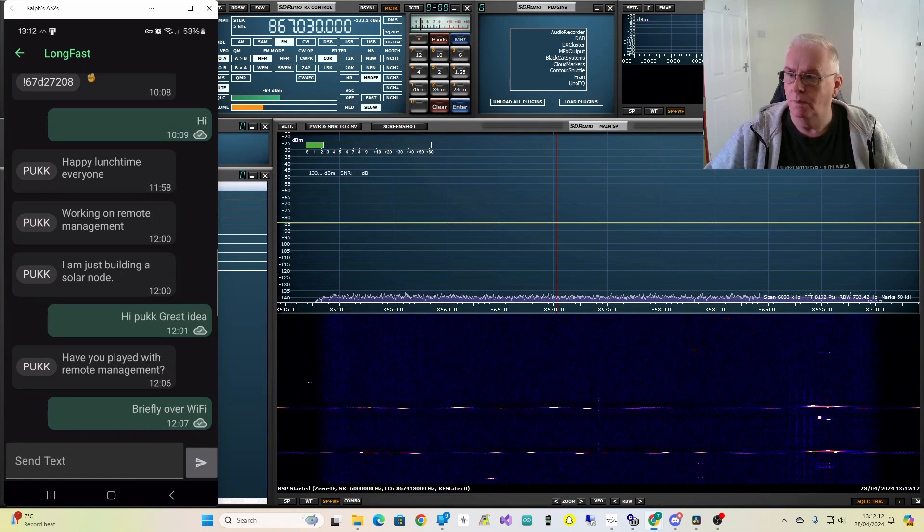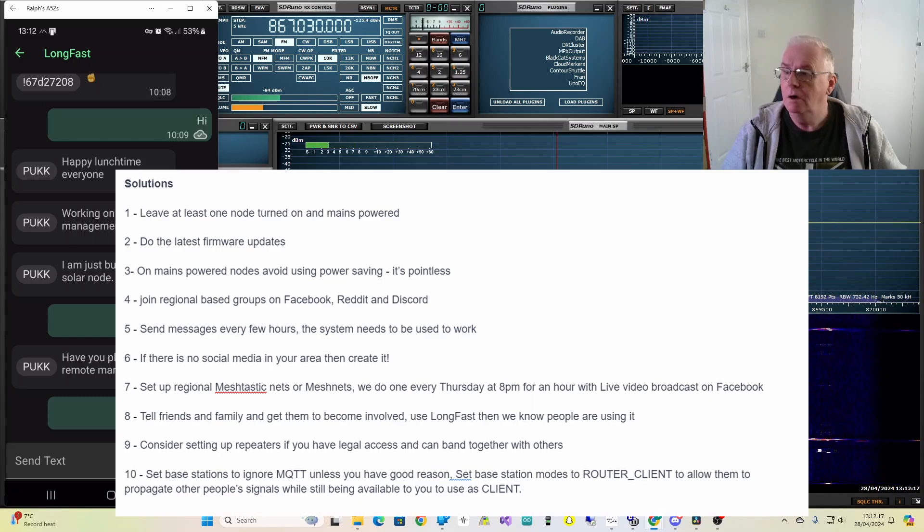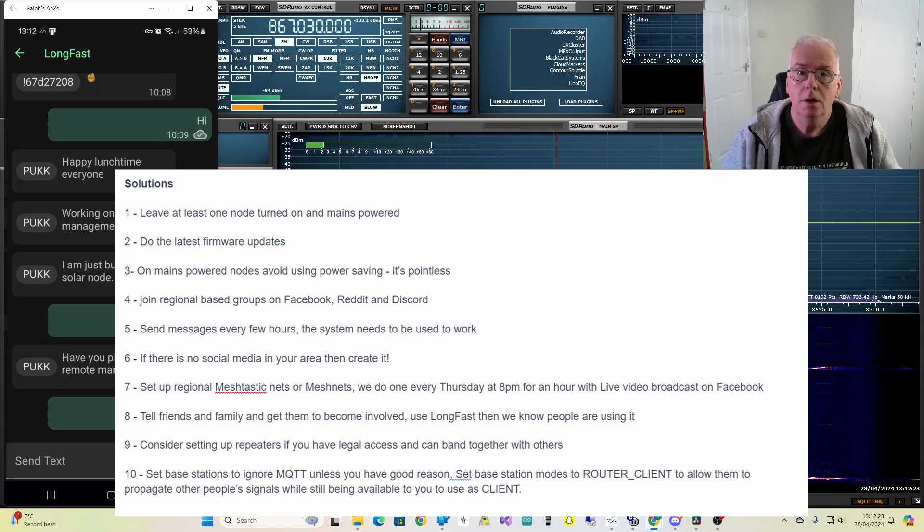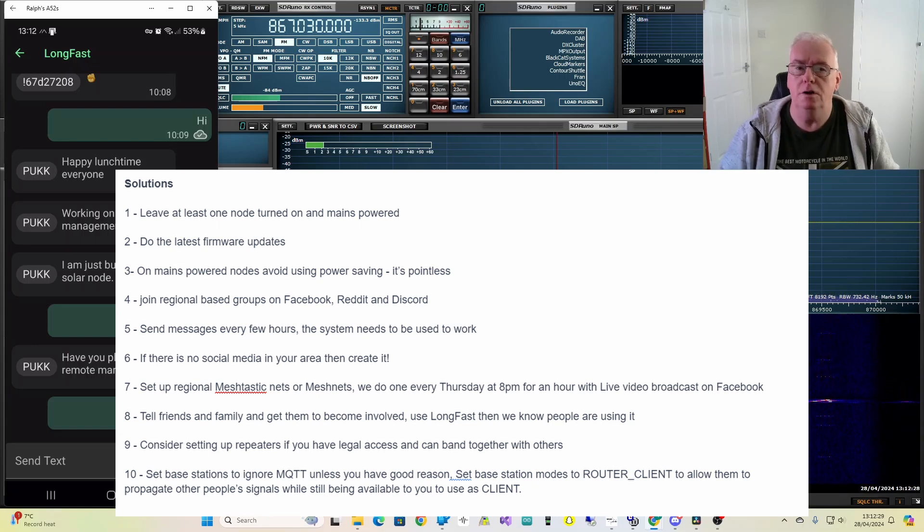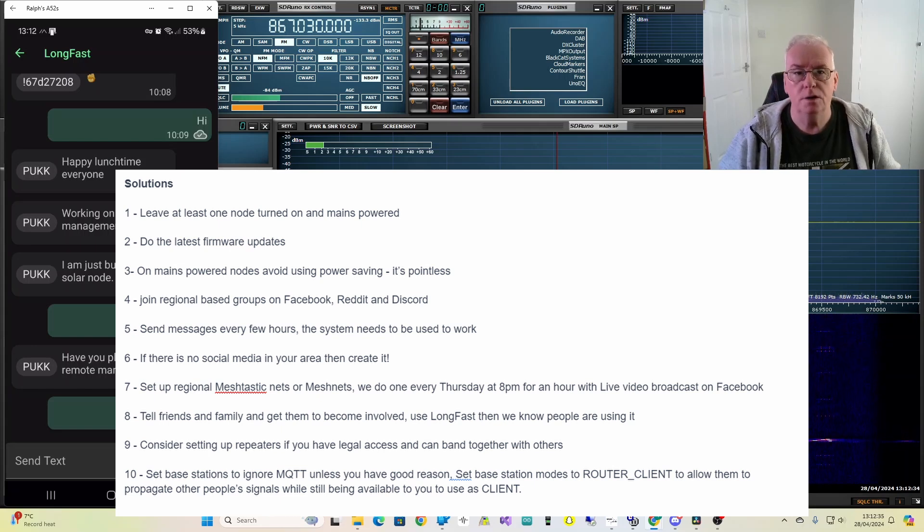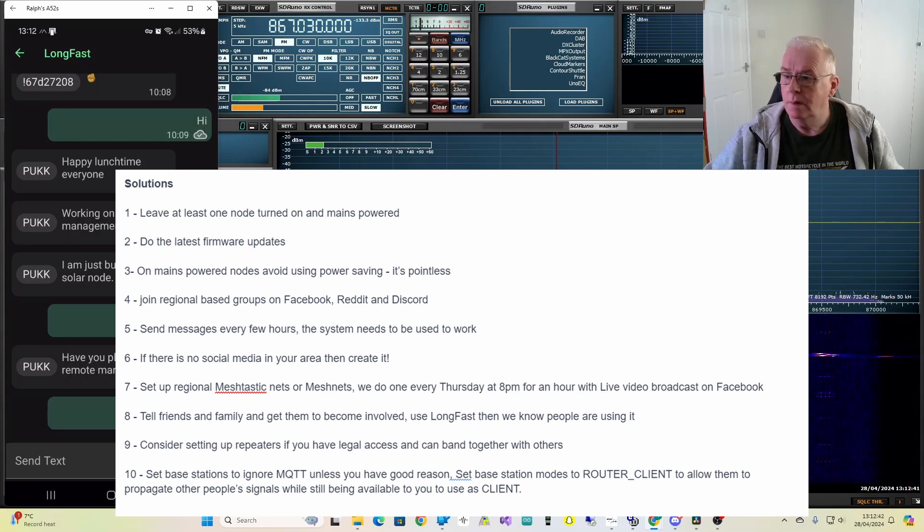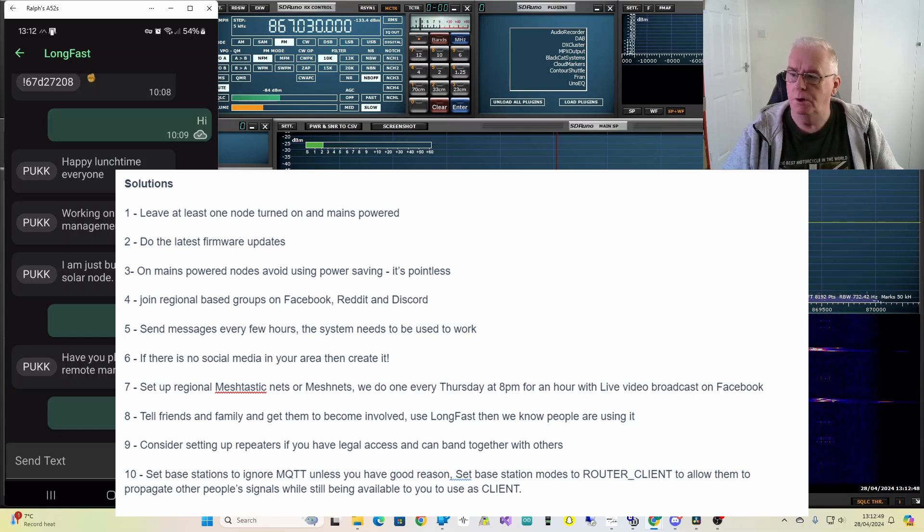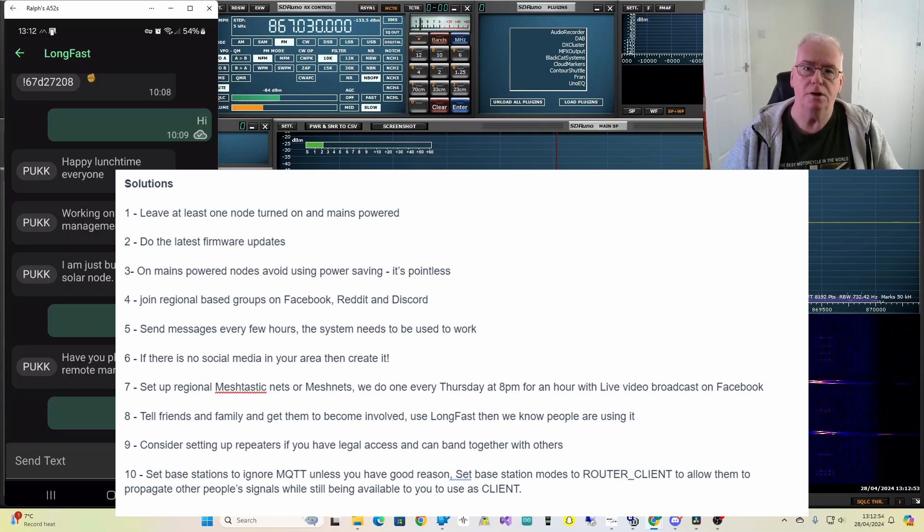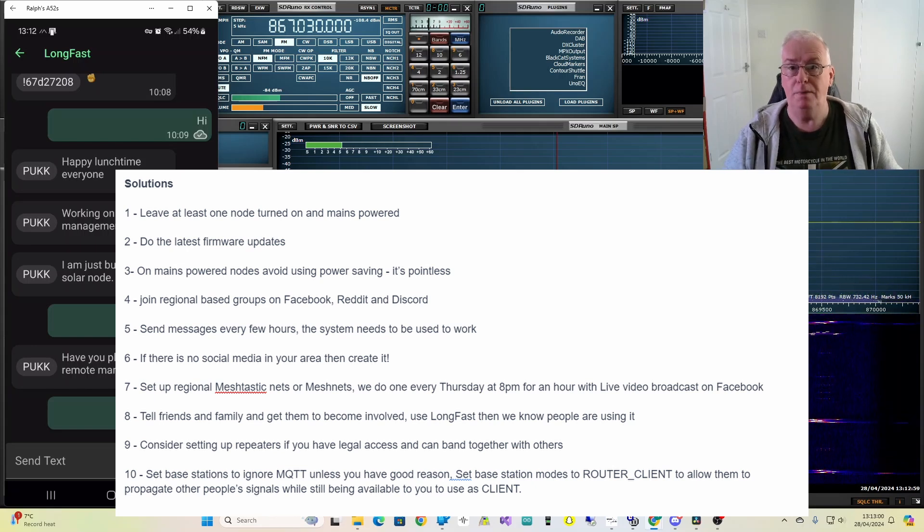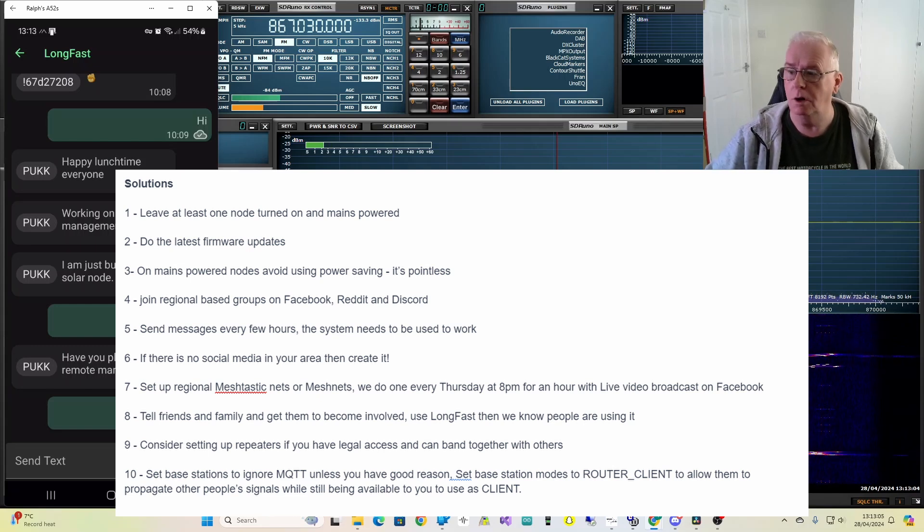So, what are the solutions? Or at least my solutions. I welcome your comments, of course. Firstly, leave at least one node turned on and probably mains powered one. So, it will always be communicating with somebody, even if you turn off your mobile one or whatever. Number two, do the latest firmware updates. Try the alpha channel ones, they're pretty good. I'm not testing those at the moment. Obviously, it's worth reading the notes to see if it will resolve a particular issue. Thirdly, on mains powered nodes, avoid using power saving. It's pointless. Why do you want to save power when something's run off the mains all the time? Turn power saving off. Ensure Bluetooth doesn't go to sleep. People will see it. You will see what's going on with it. And it will just work a lot better.